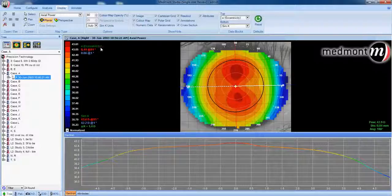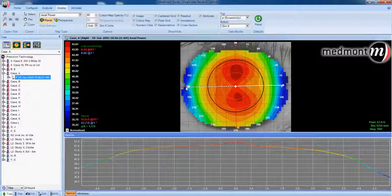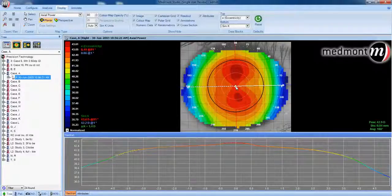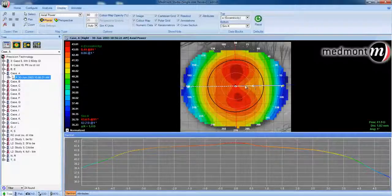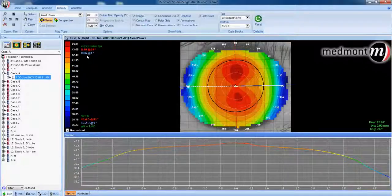Next, we could look at the eccentricity value. Eccentricity is a measure of the rate of corneal flattening of the eye — from the apex to the periphery, how high is that rate of change? The higher the eccentricity, the flatter the cornea becomes as you move toward the periphery. Taking the white axis line along the horizontal meridian, we observe the graph going from steepest curvature in the center to flattest curvature toward the periphery. 0.86 is the measured eccentricity.